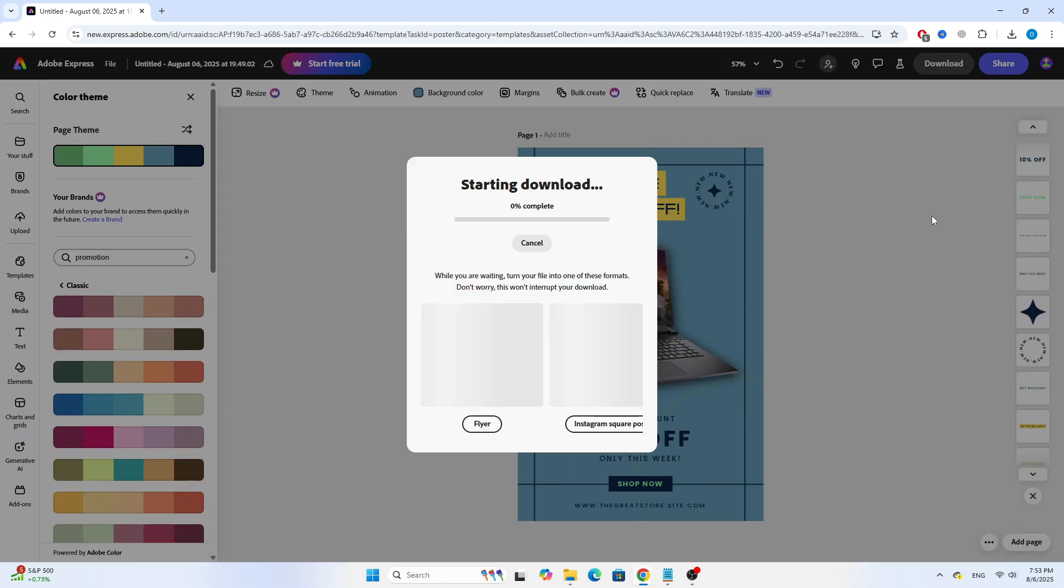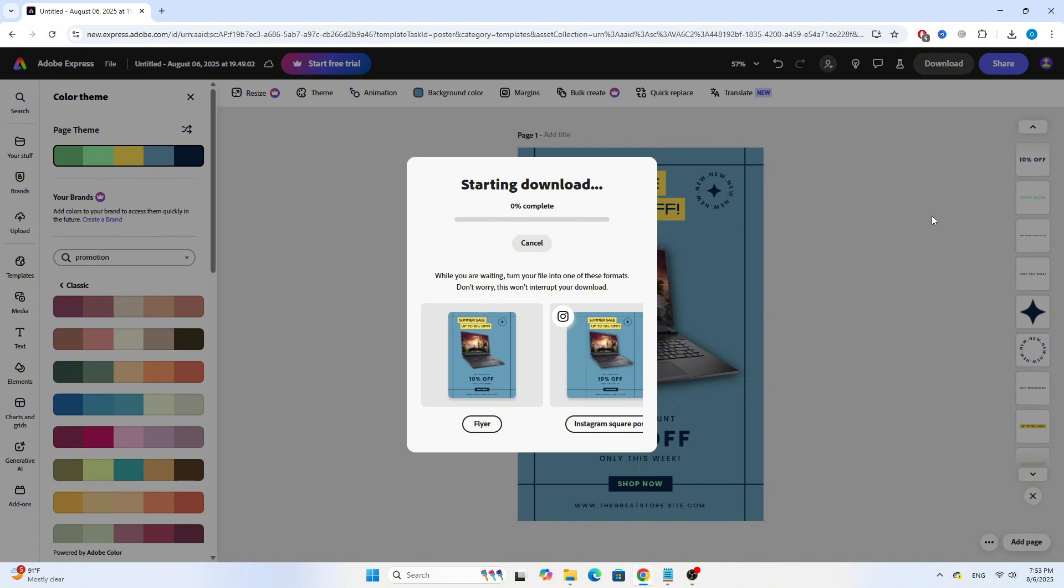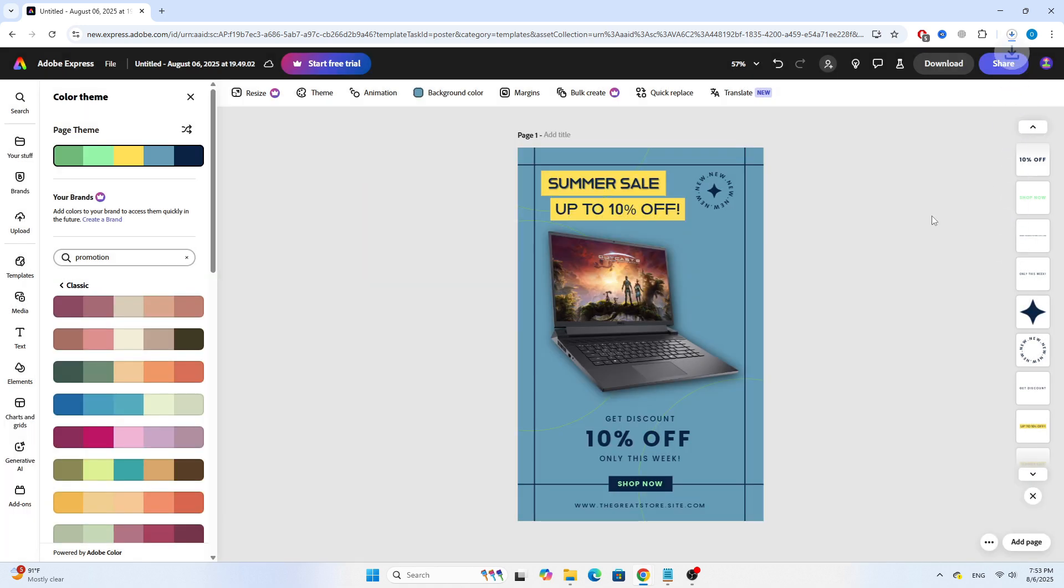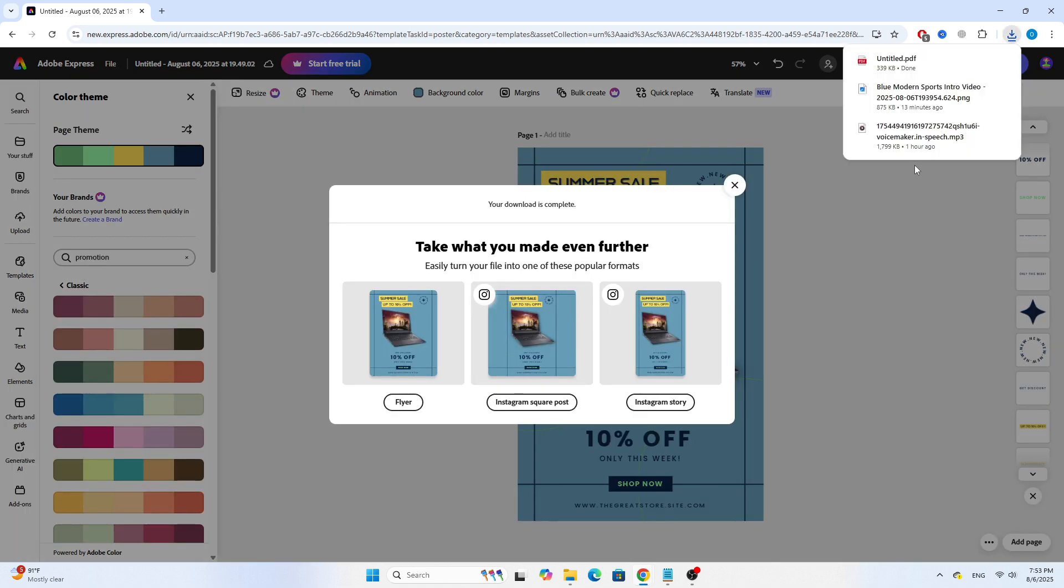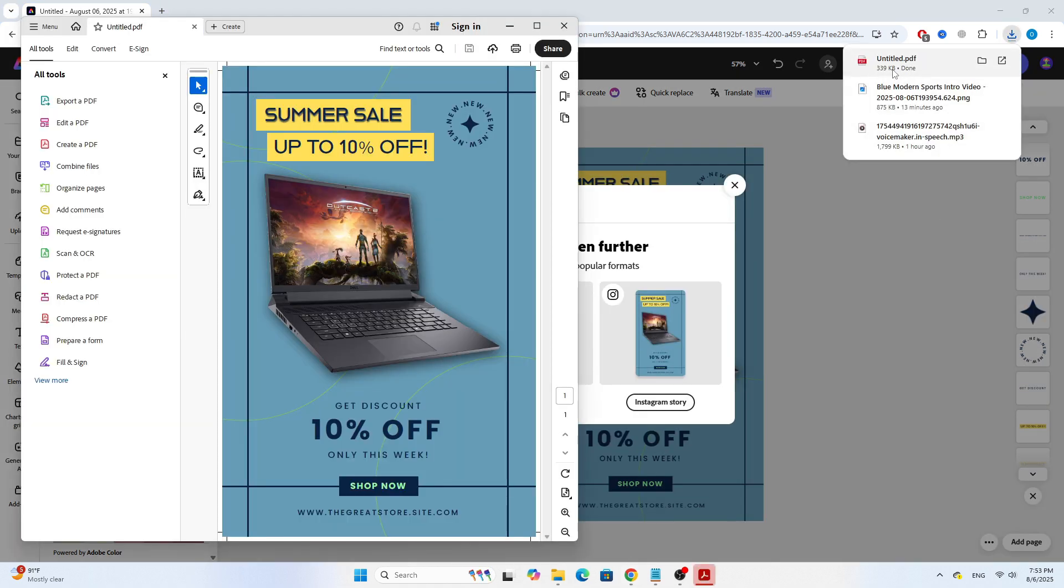You've just created a professional-looking poster in Adobe Express. If you found this video helpful, give it a thumbs up and don't forget to subscribe for more simple design tutorials. Thanks for watching.